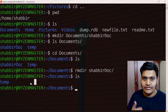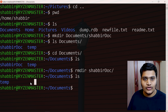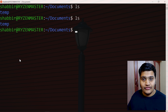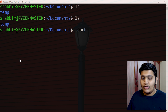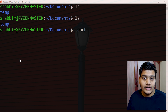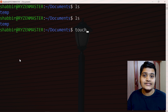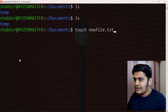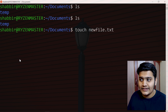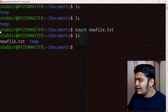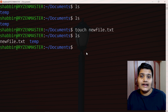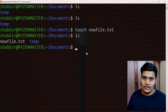Now let's see how to create a file. Inside the Documents folder, we use the touch command. The touch command is very useful: if the file already exists, it updates the timestamp; if not, it creates a new file. For example, touch newfile.txt creates a new file. There are other commands like cat to create files too, but for beginners touch is the easiest way to go.